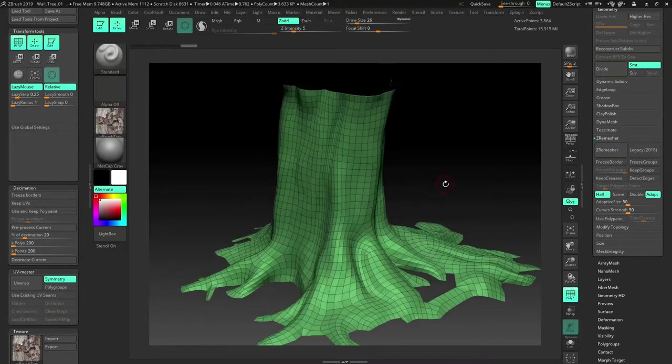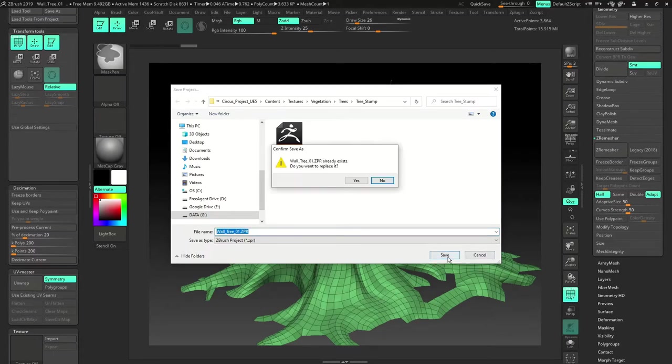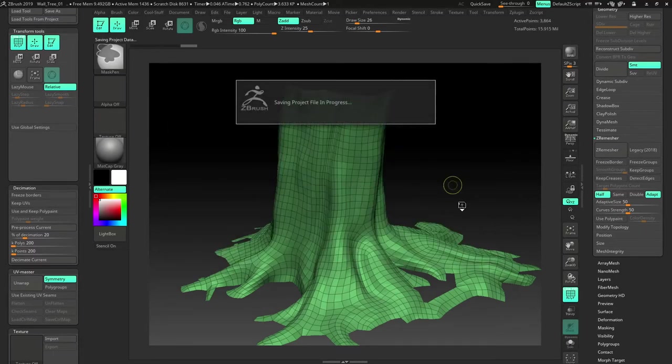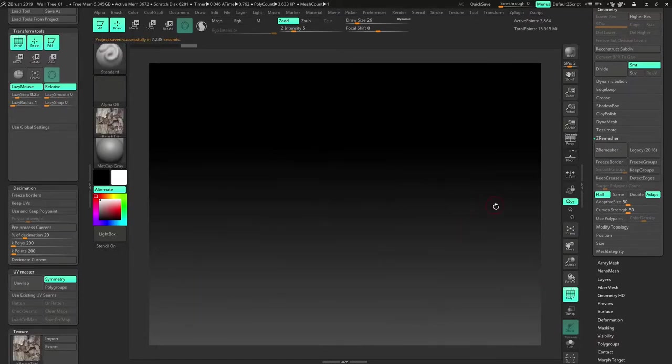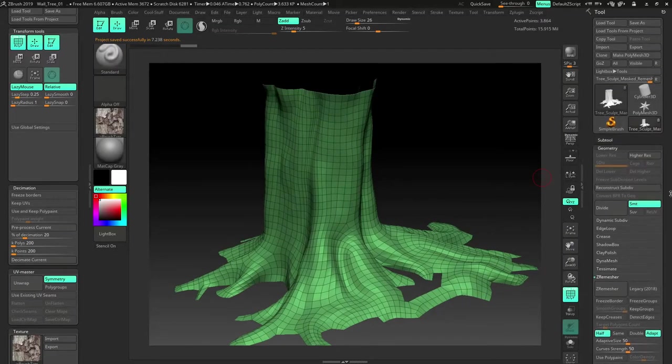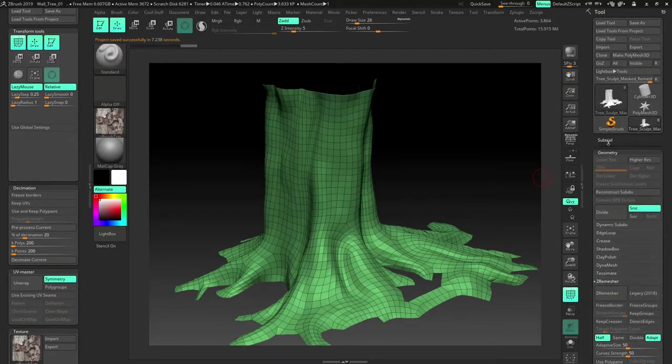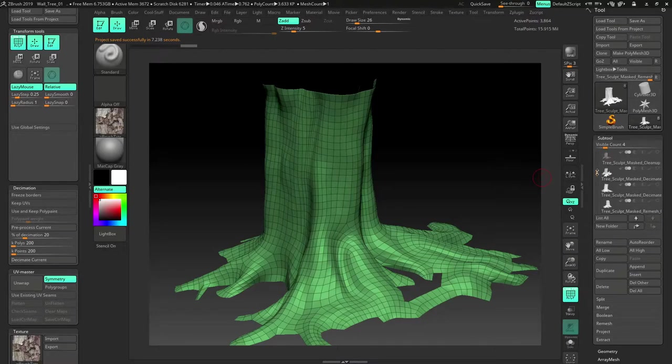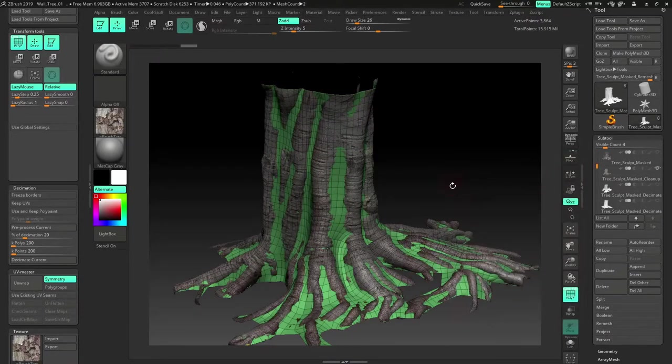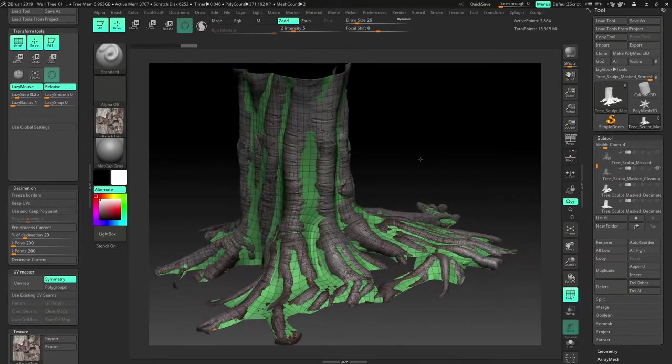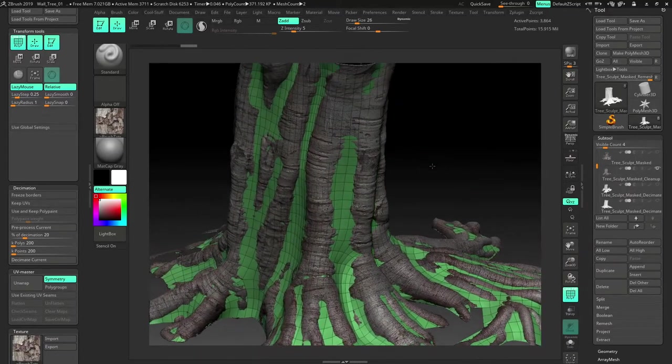Now what we'll do, make use of the sub tool palette and unhide the one just above, decimate, this one, cleanup. Even right now the geometry is actually going inside. There's a lot of loss.